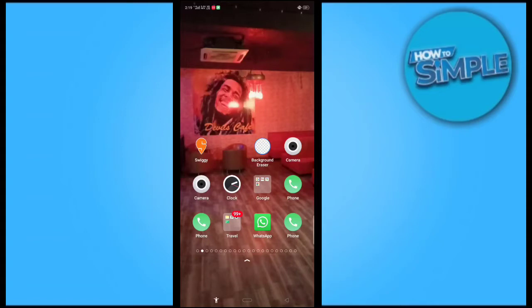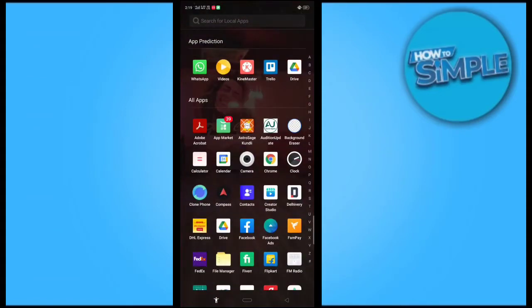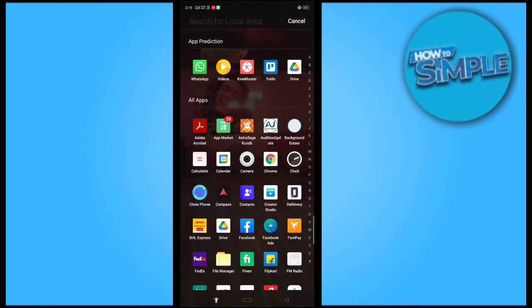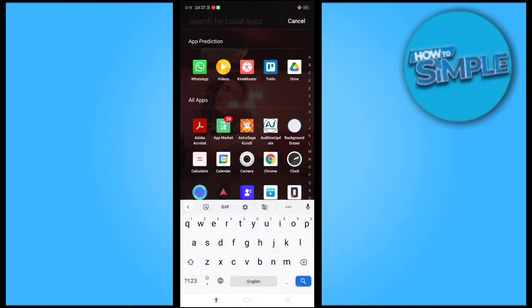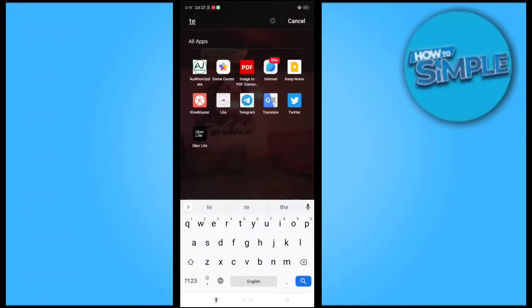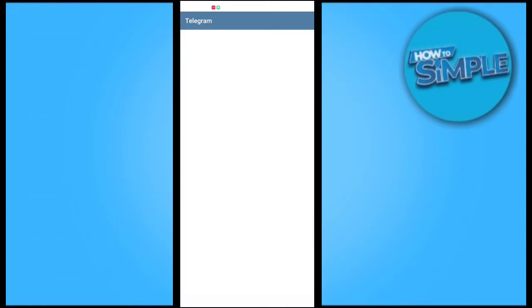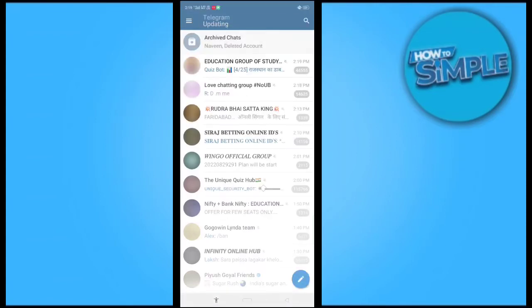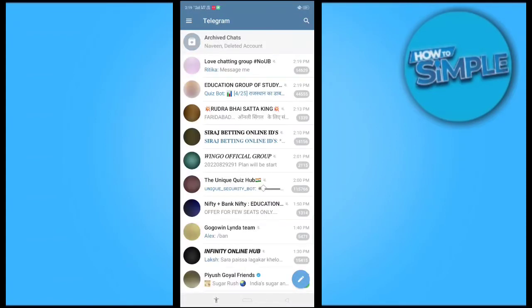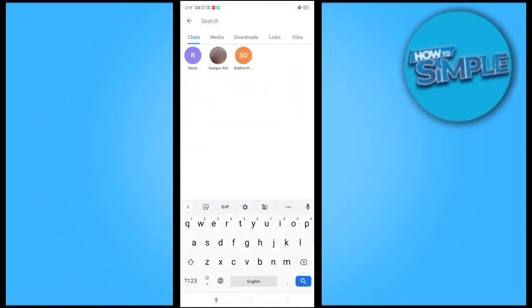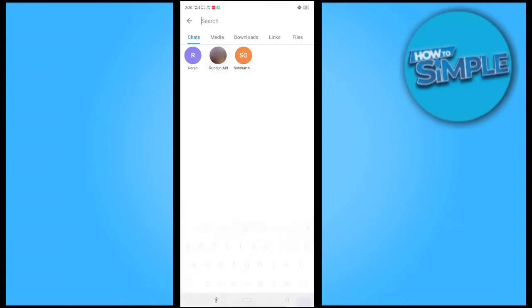For this, you just need to open the Telegram application. This is my Telegram application and I will just go to the chat which I want to lock.